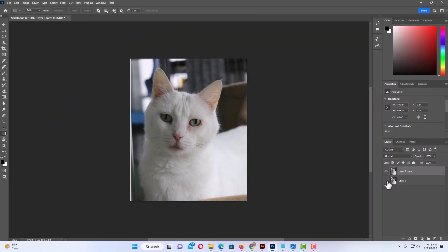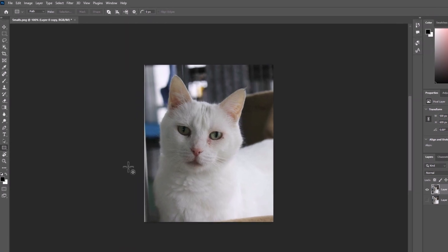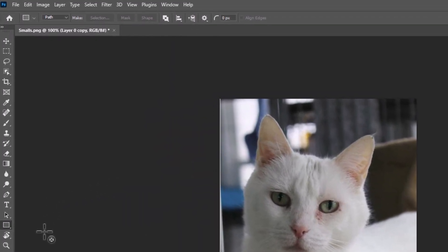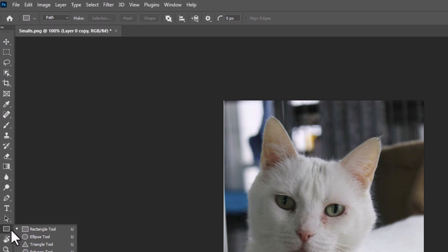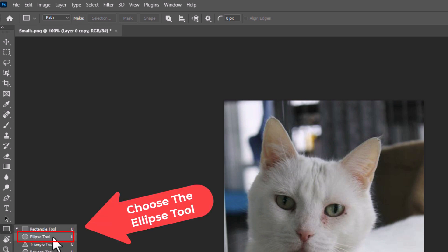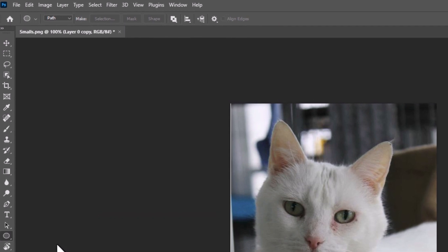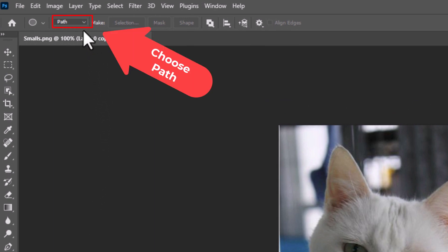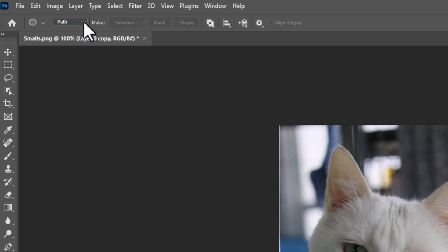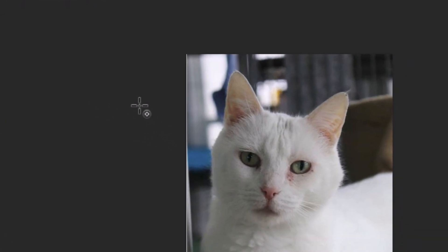Next I'm going to go to the tools panel on the left-hand side and select the Ellipse Tool. The Ellipse Tool is under the Rectangle Tool — place your mouse cursor in the lower right-hand corner of the Rectangle Tool area, hold down your left mouse button, and it will reveal the tools underneath. I'm going to choose the Ellipse Tool. Then at the very top I want to make sure it says Path. If it doesn't, use the little drop-down and make sure Path is selected.